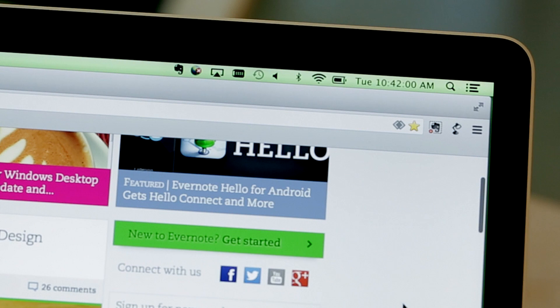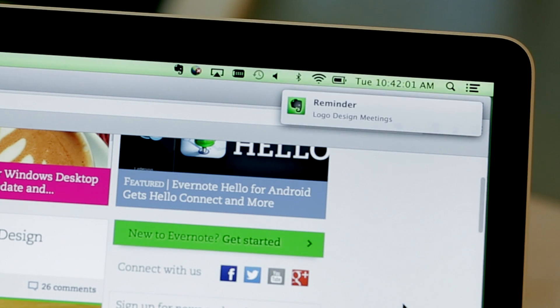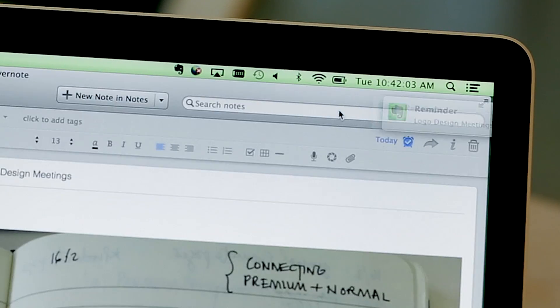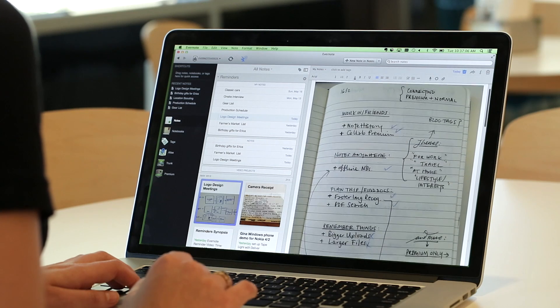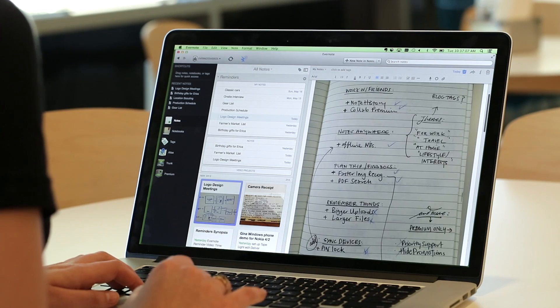We're really excited to be launching one of the most requested features of all time: Reminders for your notes. Reminders will help you stay on top of what's important to you in your Evernote account.